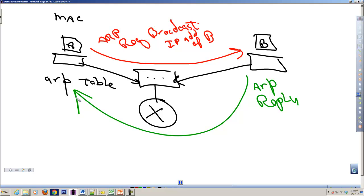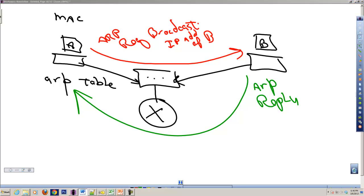Messages within a local area network are sent based on the MAC address. Messages on various networks, they get from network to network based on the IP address. So that's another quick overview, hopefully a little bit more detailed explanation of how the ARP protocol works.